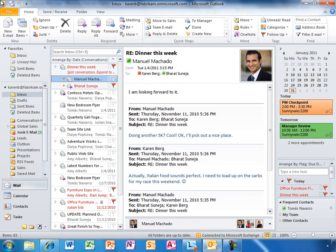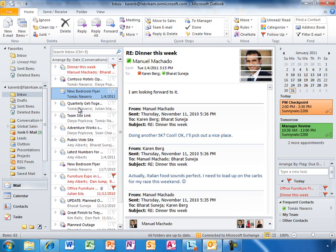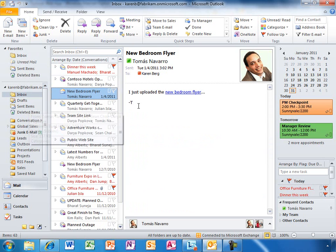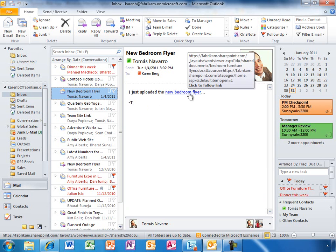Now, rather than sending documents as attachments, her colleagues send links to documents stored on SharePoint, so everyone can be assured they're working with the latest version.